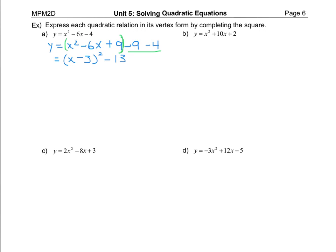Once again I don't have a coefficient other than one in front, so I don't have to worry about step one — factoring the coefficient of a out of the first two terms. I'm going to go right into taking the coefficient of the x term, which is ten. Cut it in half we get five, and then five squared is twenty-five. So we're going to add twenty-five and then subtract twenty-five, so the net result is zero, and then we have our plus two that was originally in the question. Grouping the first three together, I always want the positive to be part of that perfect square.